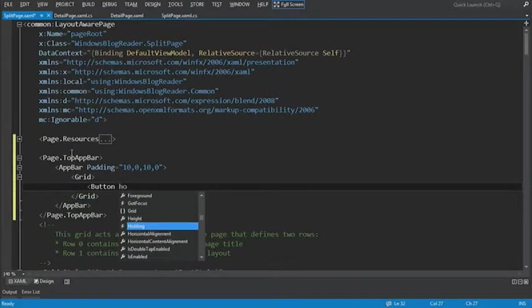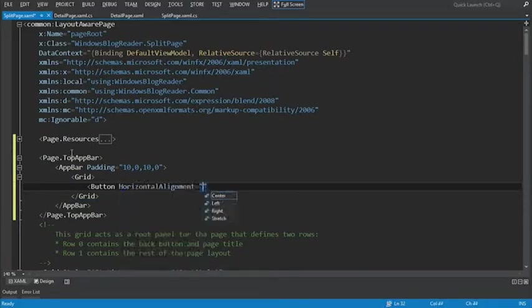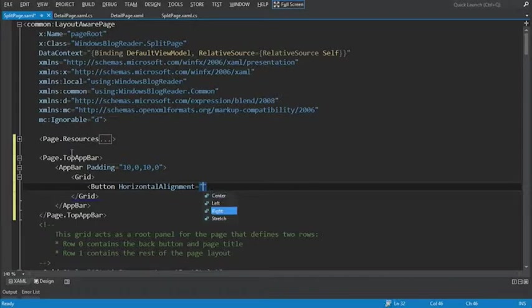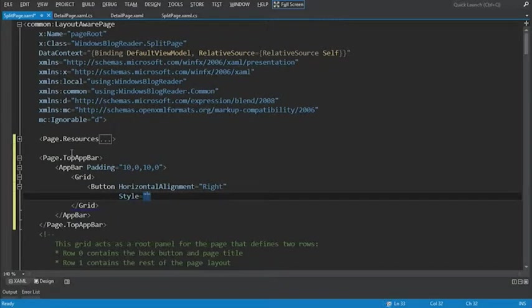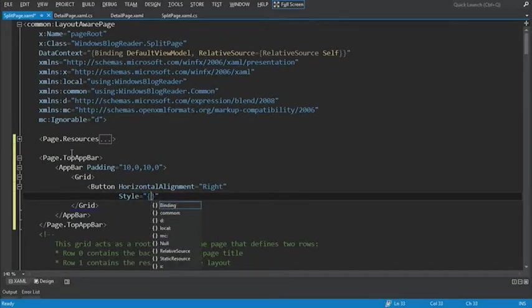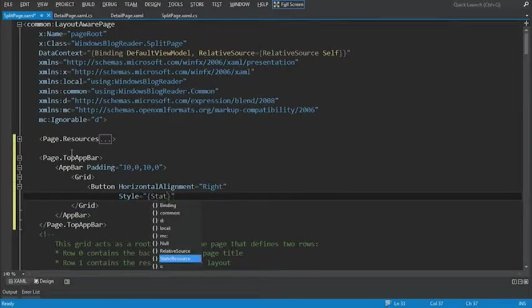We'll set the horizontal alignment of our button equal to right. Now let's define the actual style by setting the style property. And this will be a static resource.